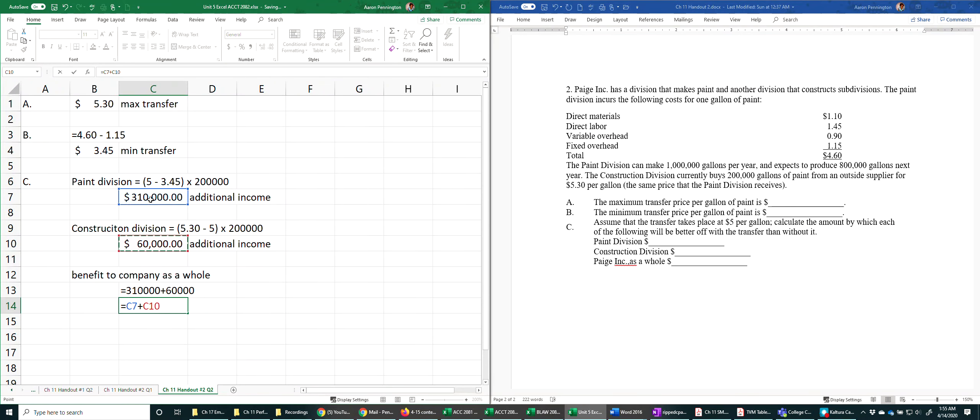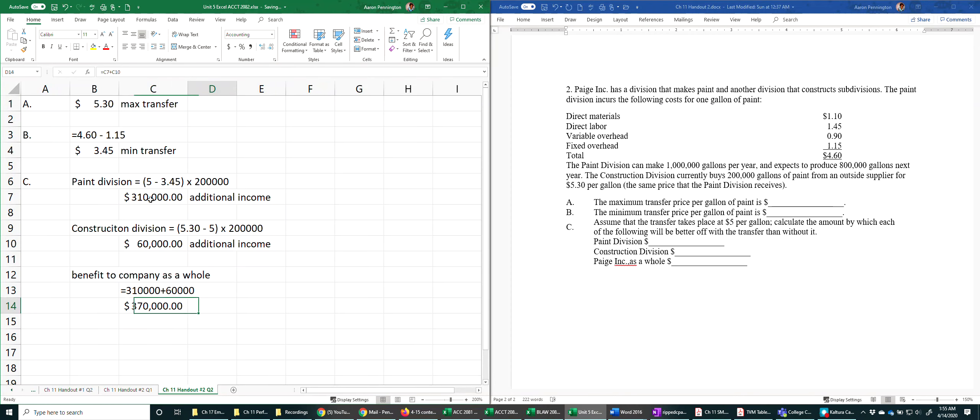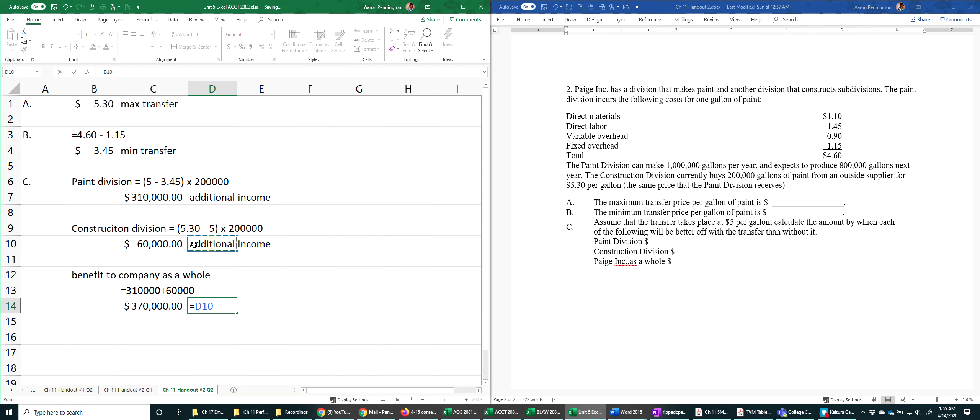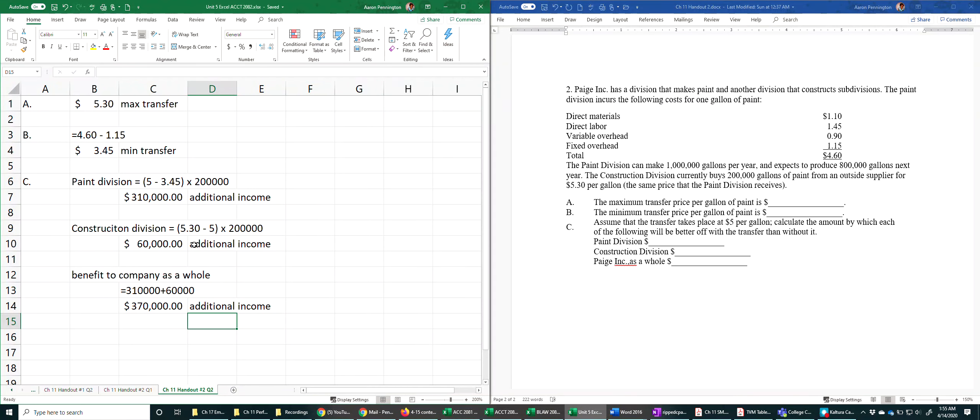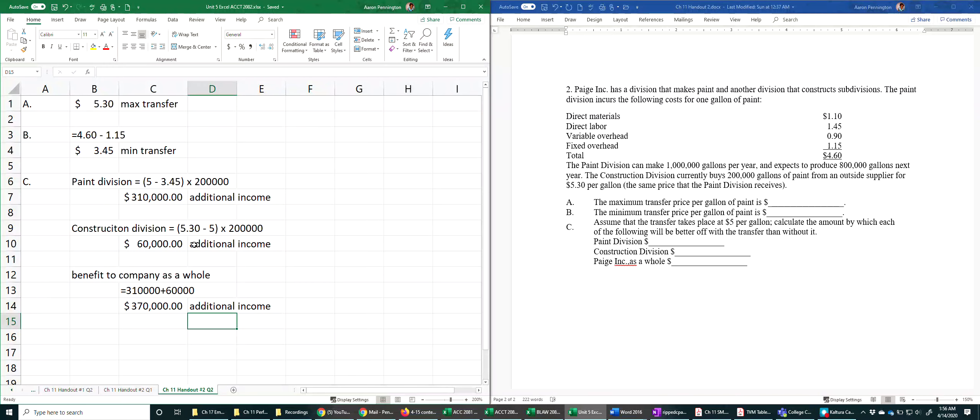So the company does better, $370,000 better, by transferring a product in-house that they otherwise would have had to have purchased from an external supplier. Okay, so that's transfer pricing.